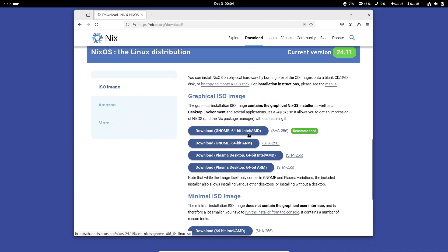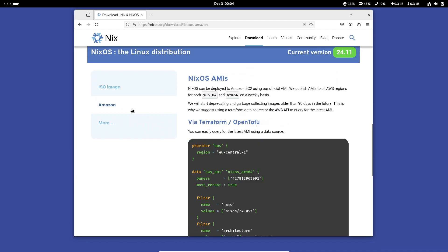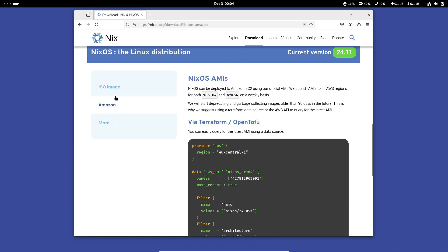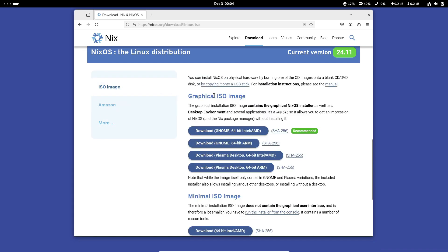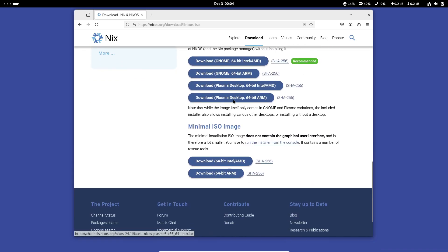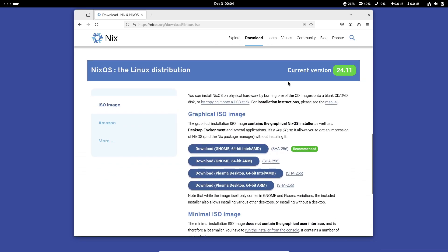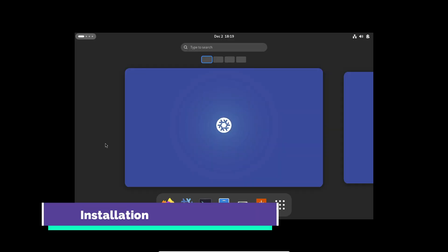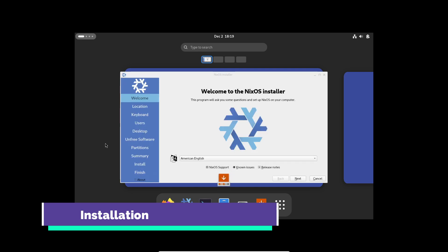NixOS 24.11 is a major step forward, offering something for everyone, whether you're a developer, a gamer, or just someone looking for a reliable and customizable Linux distro. What do you think about this update? Share your thoughts in the comments below.